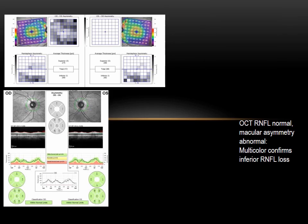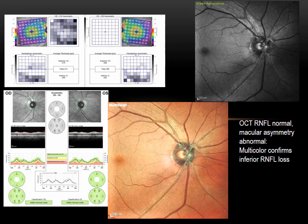This is an example of a patient with normal classified nerve fiber layer thickness in both eyes on OCT. However, in the macular thickness maps it became obvious that the right eye thickness was lesser compared to the left eye. We weren't sure if this was pathology or normal variation, but multicolor imaging confirmed inferior loss of the nerve fiber layer, with green reflectance also showing early superotemporal nerve fiber layer losses.